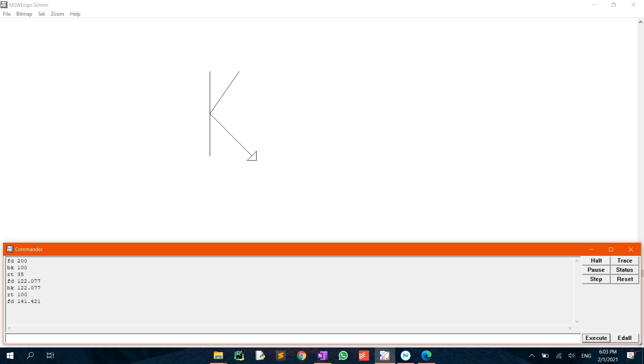To see the full shape, you may want to hide the turtle by using the command HT, which stands for Hide Turtle.